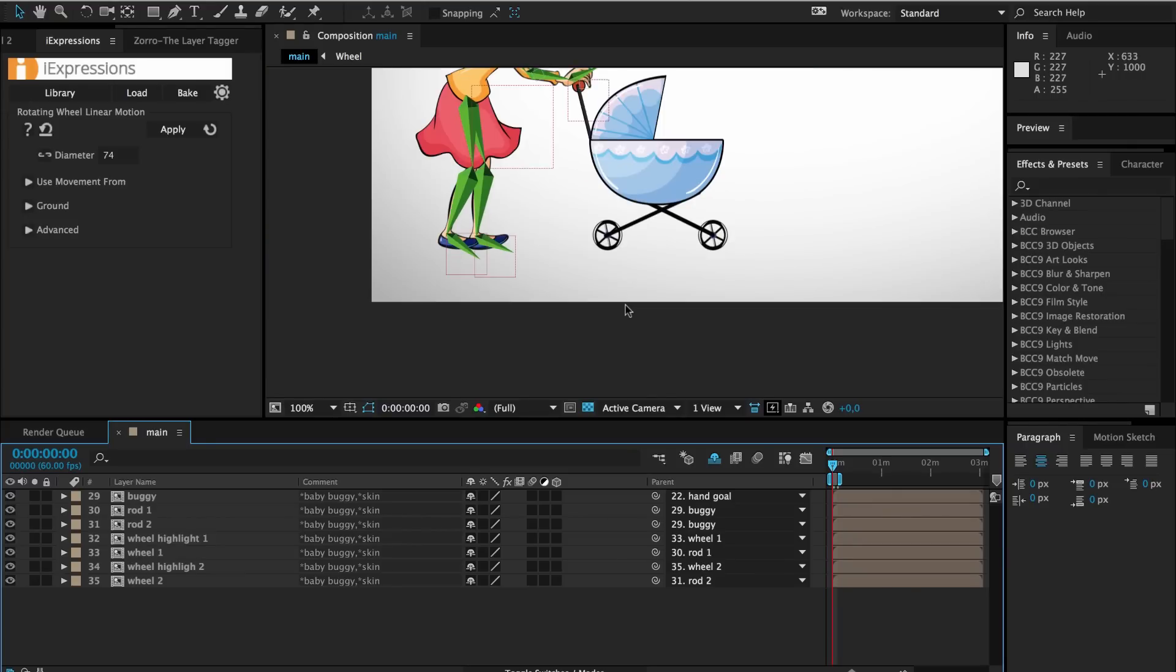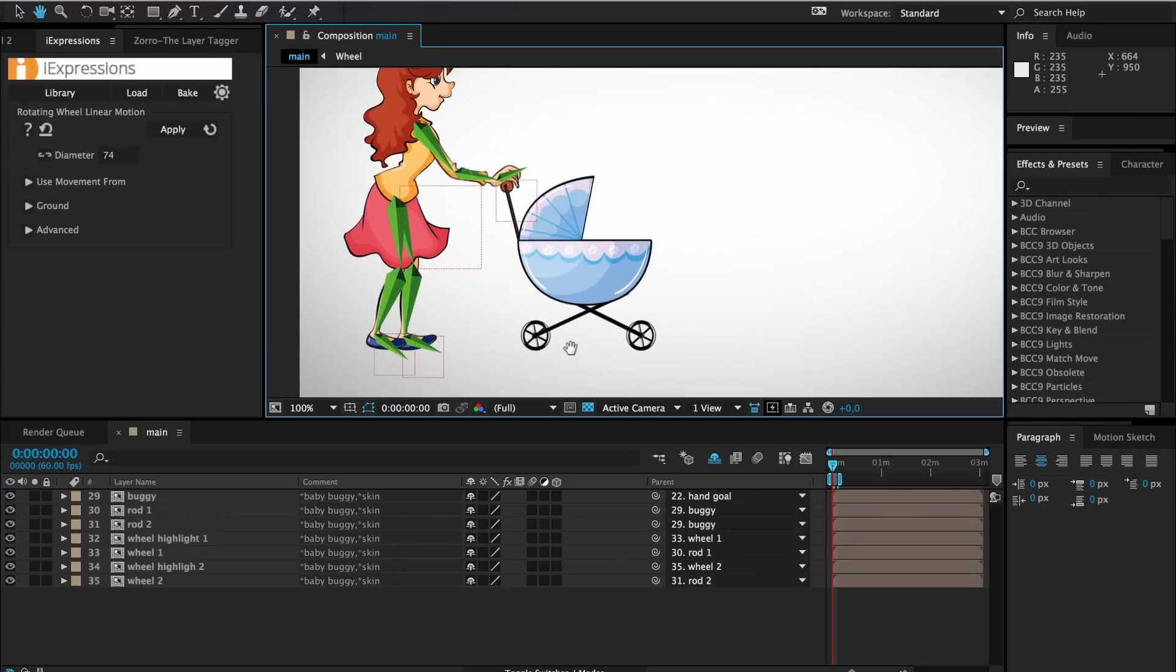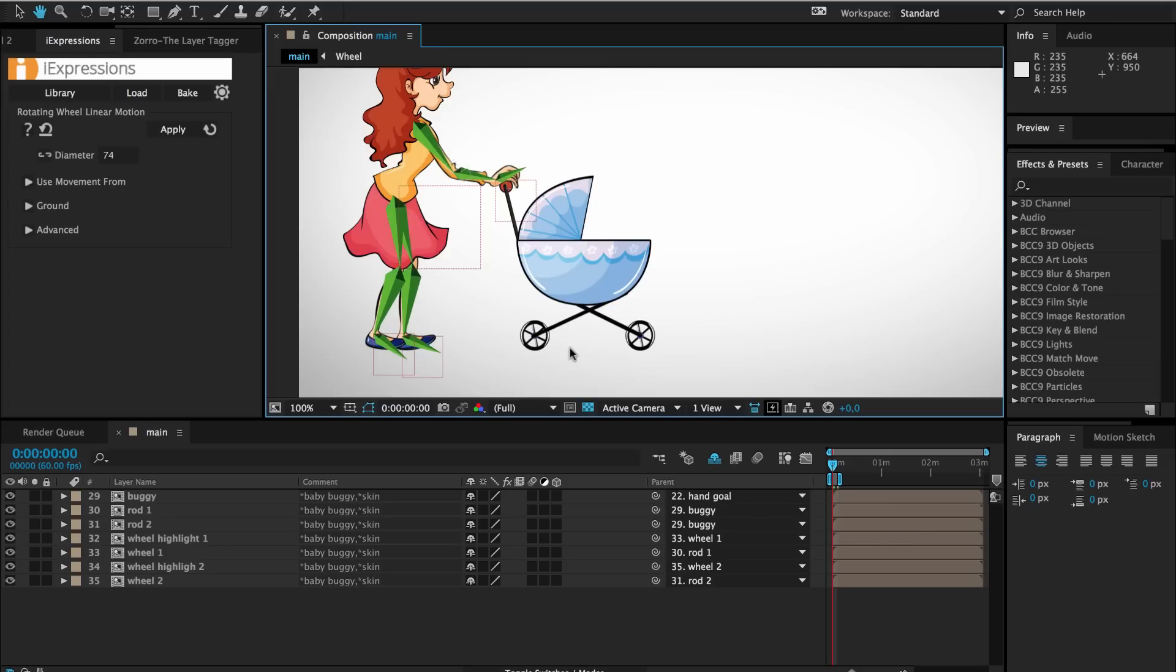By default, the expression only rotates the wheel when the wheel layer itself is moving in the composition. But at the end of our test animation, instead of moving the character, and hence also the wheel, we moved our ground plane.